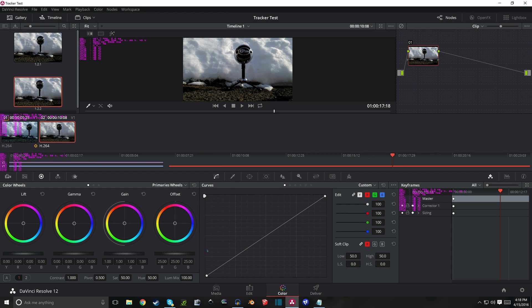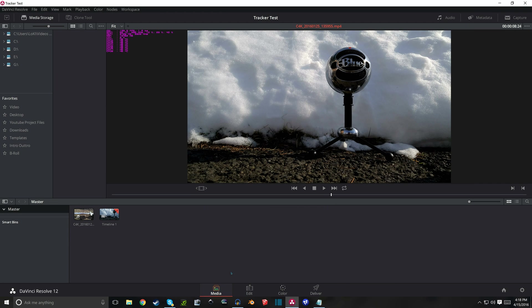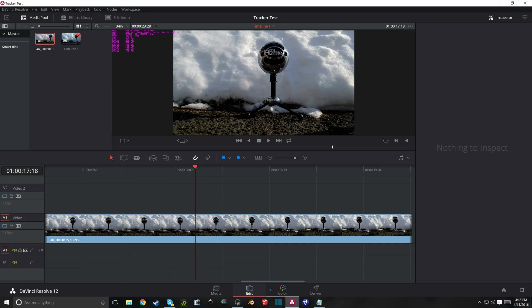So the first way to get an image for your thumbnail is to take it directly from your video. To do that, if you haven't checked out my other video on DaVinci Resolve, you should actually, because it is an amazing editing software.